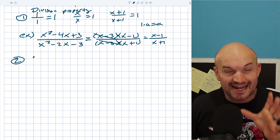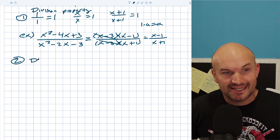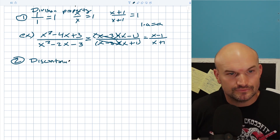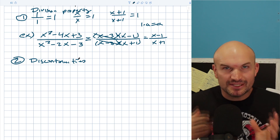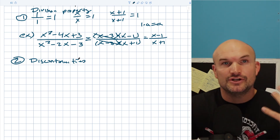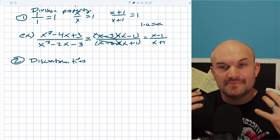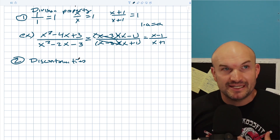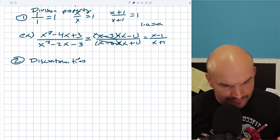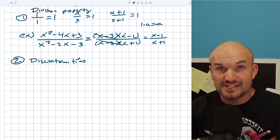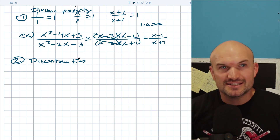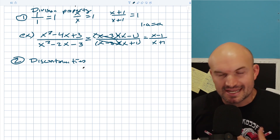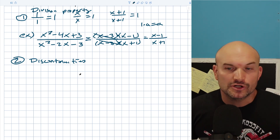The next mistake students make comes up with discontinuities — mainly students not understanding when a function is not properly defined, specifically when looking at holes and vertical asymptotes.